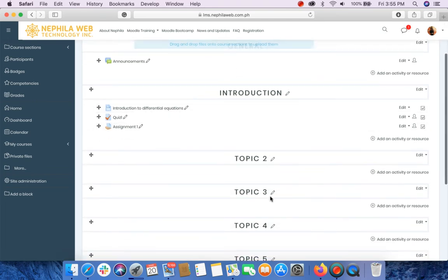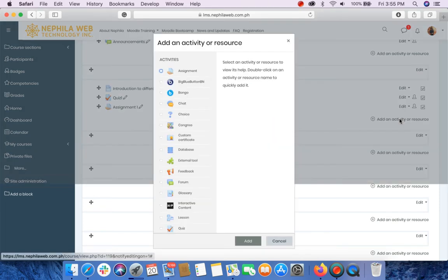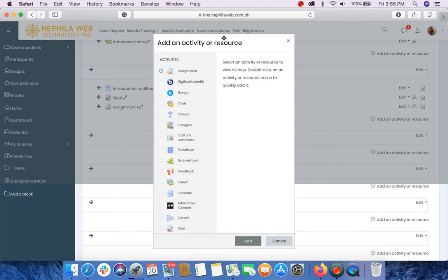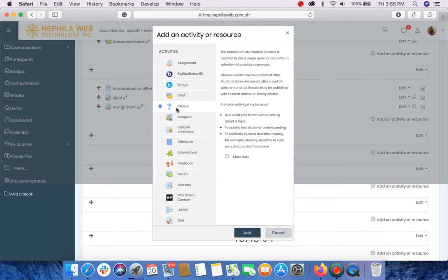Choose the section where you'd like to put the choice activity and click Add an Activity or Resource. The Add an Activity or Resource window will be displayed. Select the choice and click Add.